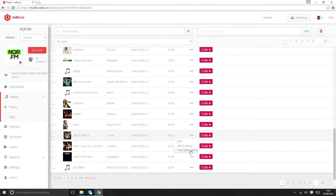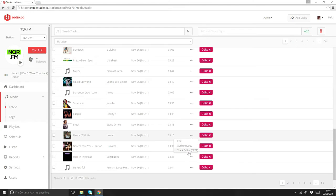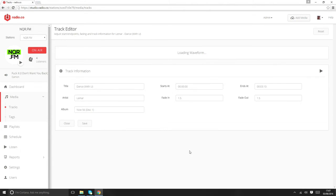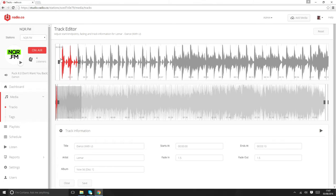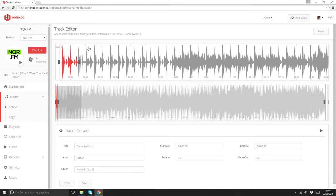It's working really well for us, so we'd love to invite you to try it out. You get to it by clicking on the three little dots next to a track and then choosing Track Editor. What this will then do is it will load up a waveform and actually allow you to edit the cue points and the fade length for each individual track.